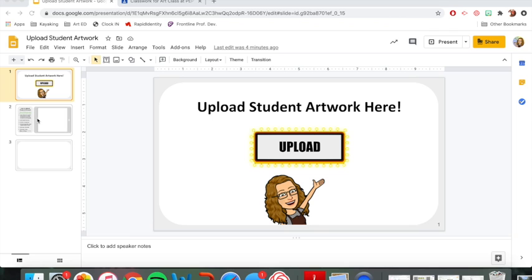I'm going to read the steps first and then I will do the steps so you can see them. So this right here is the Google Slides you're going to use to upload your student artwork and I'll show you how to get to it in just a minute. But it will look like this every time so kind of remember this upload with my face right here. This is where you're going to upload those photos when you're ready. Let's take a look at the steps.